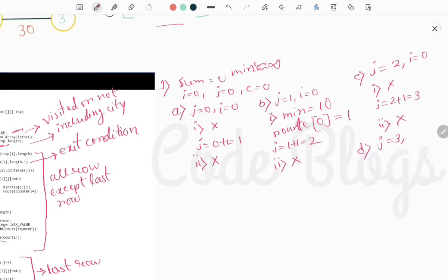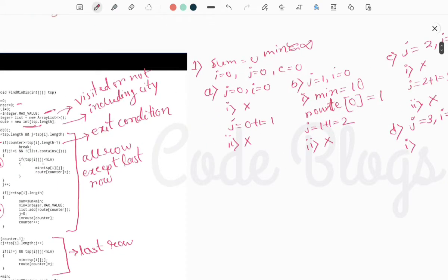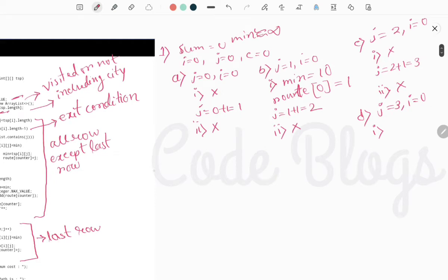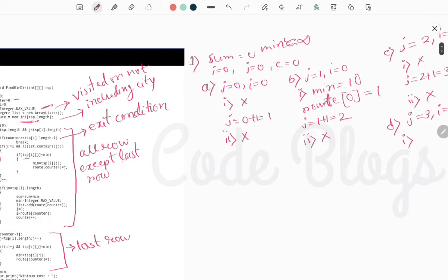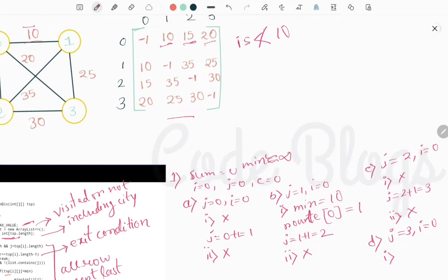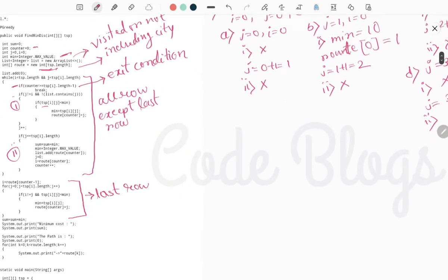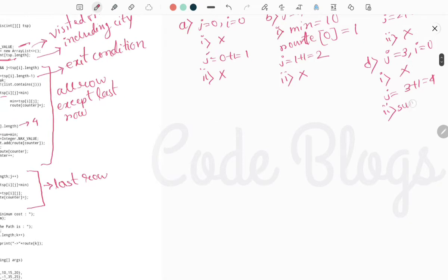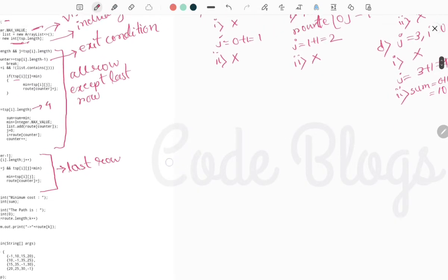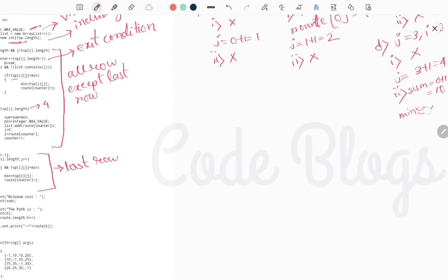j increments to 3. Now j=3, i=0. City 3 is not in the list and i is not equal to j, so the outer if executes. But the inner if does not execute because tsp[0][3] is 20, and 20 is not less than 10. j increments to 4. Now j equals tsp[i].length (4), so the second if executes. Sum is updated: sum = sum + 10 = 10. Minimum is re-initialized to infinity.